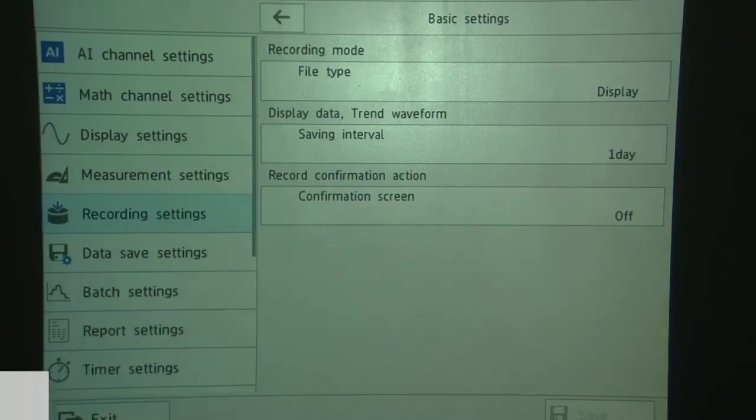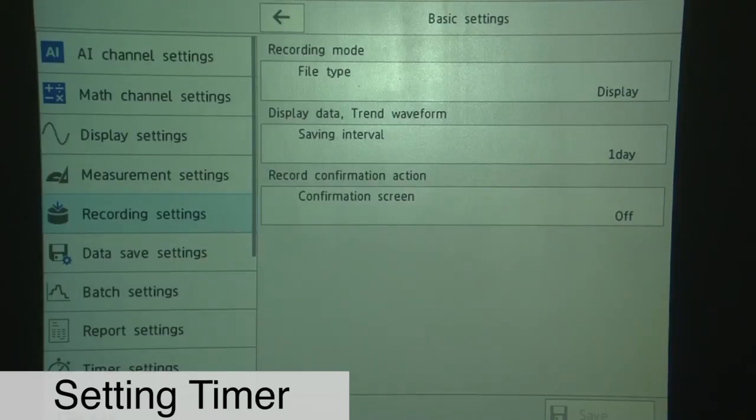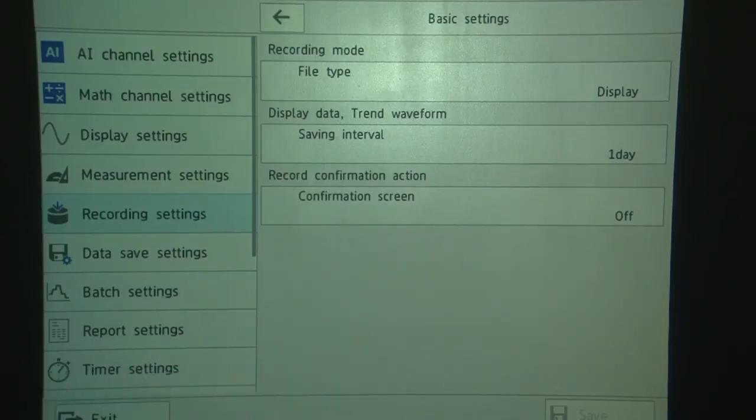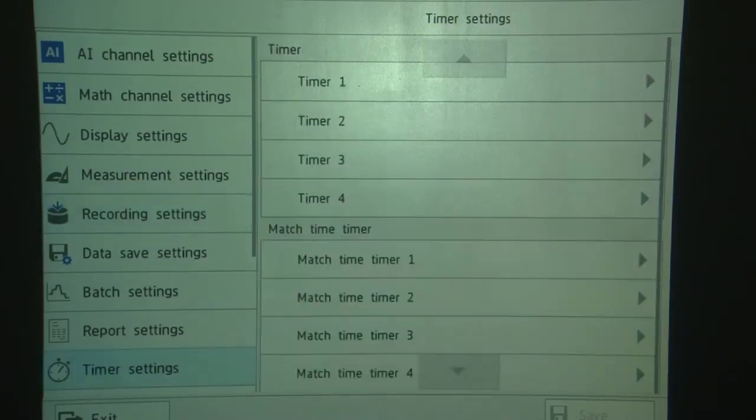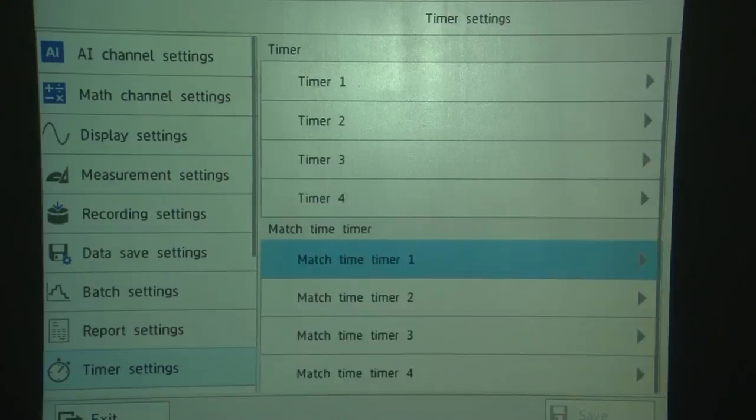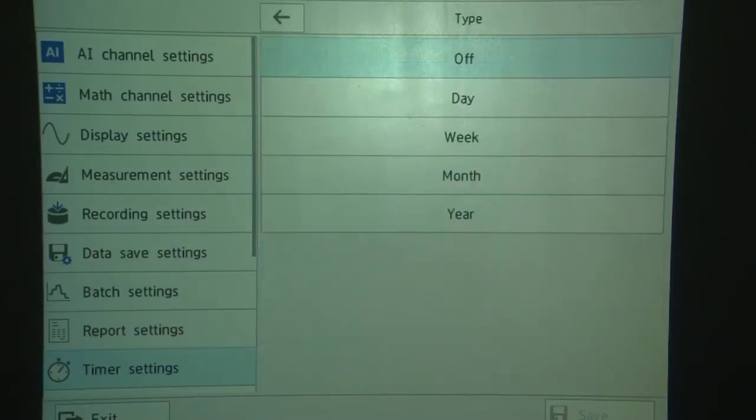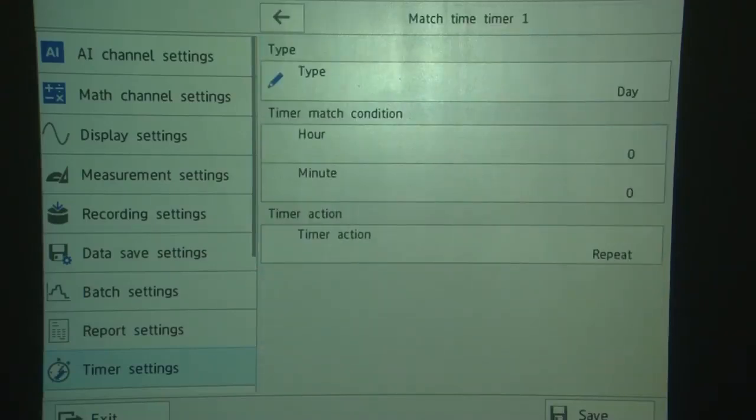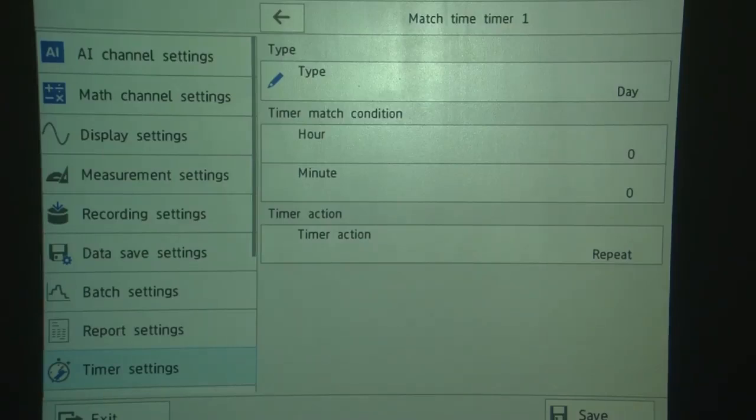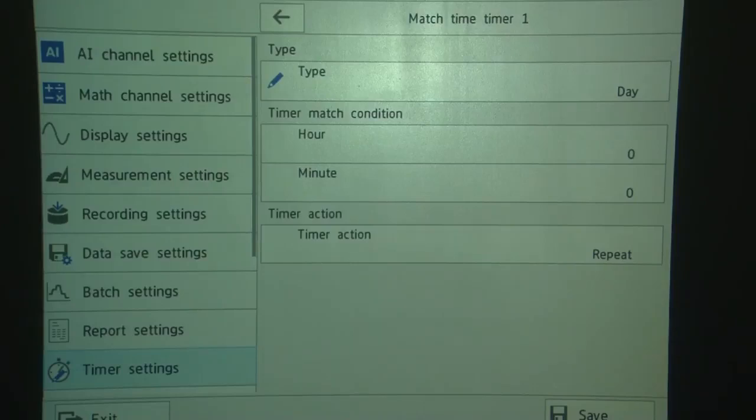The next thing we're going to do is set a timer. The timer is going to tell the machine when to start recording a new display file. So we're going to touch the timer settings. We're going to use what's called a match time timer. We're going to set it to day. And then by default, the hour and minute is 00, which is 12 midnight. And the timer action will be repeat. And we're going to touch Save.